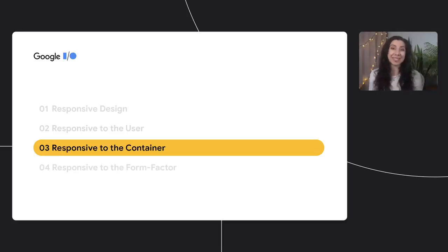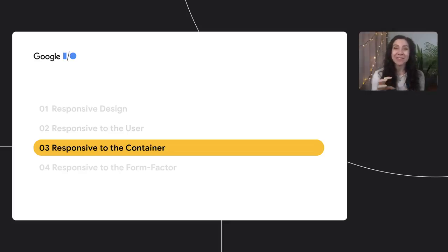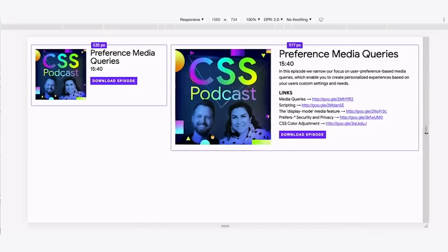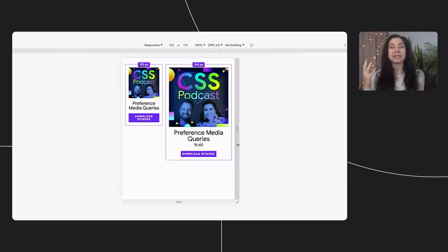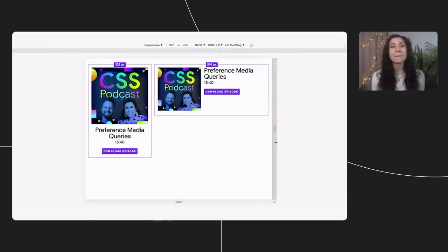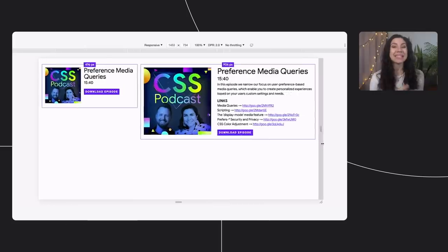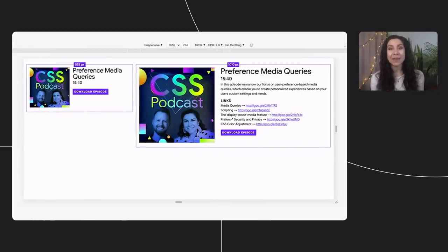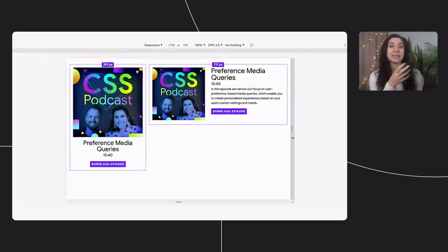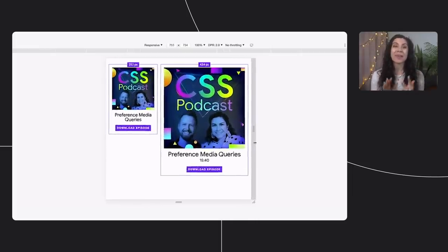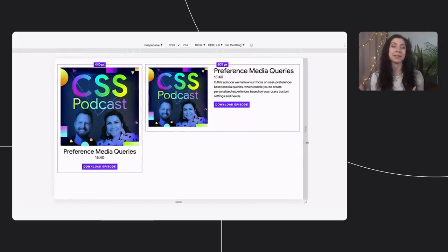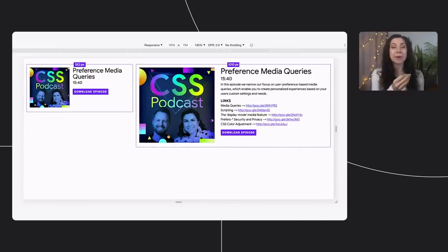One of the most exciting emerging areas in CSS is container queries, also frequently called element queries. It's hard to understate what the shift from page-based responsive design to container-based responsive design will do to evolve the design ecosystem. Container queries provide a much more dynamic approach to responsive design. We can manipulate any of a card's element styles, including the link list, font sizes, and overall layout based on its parent container.